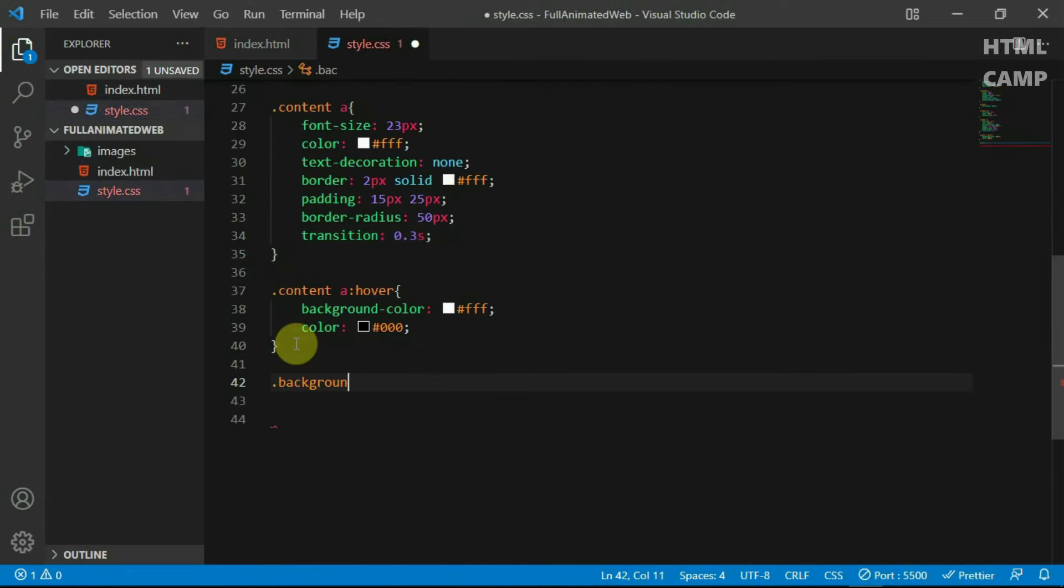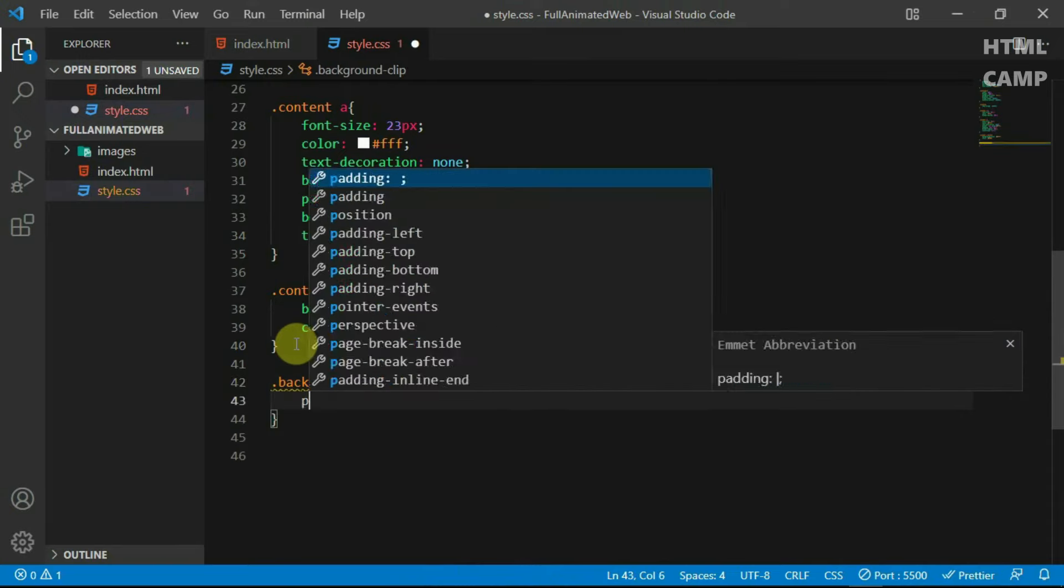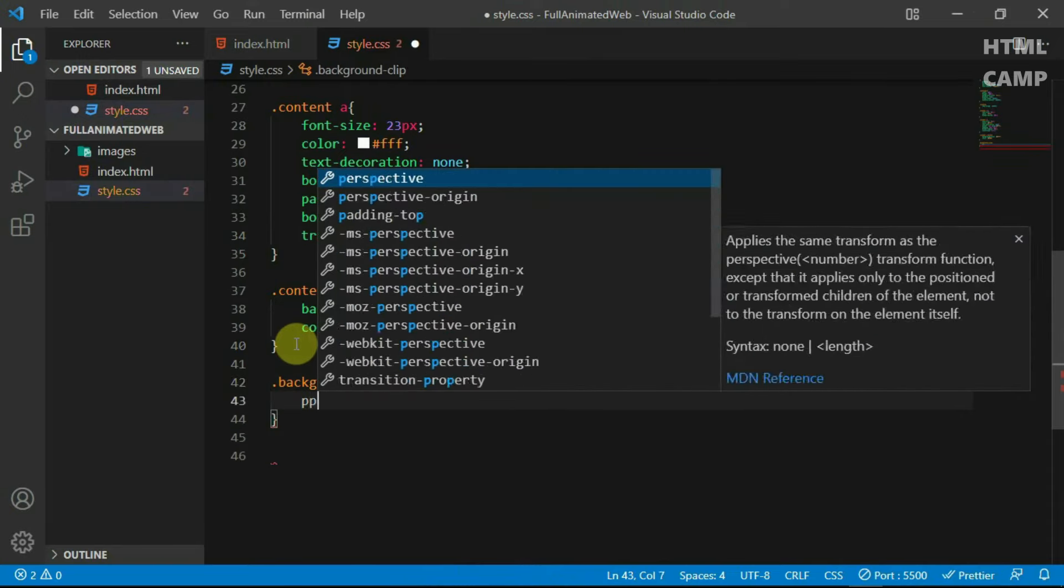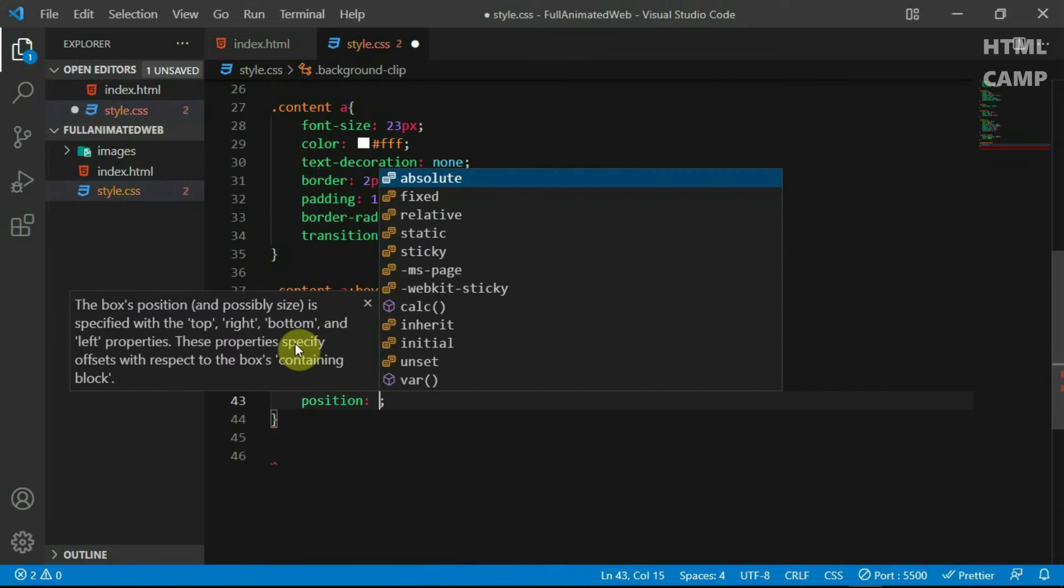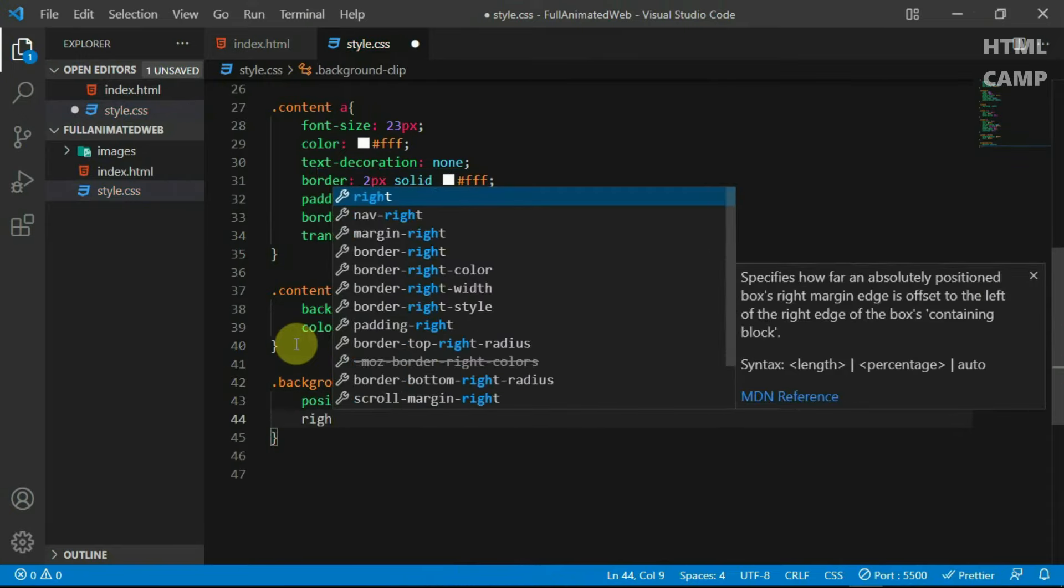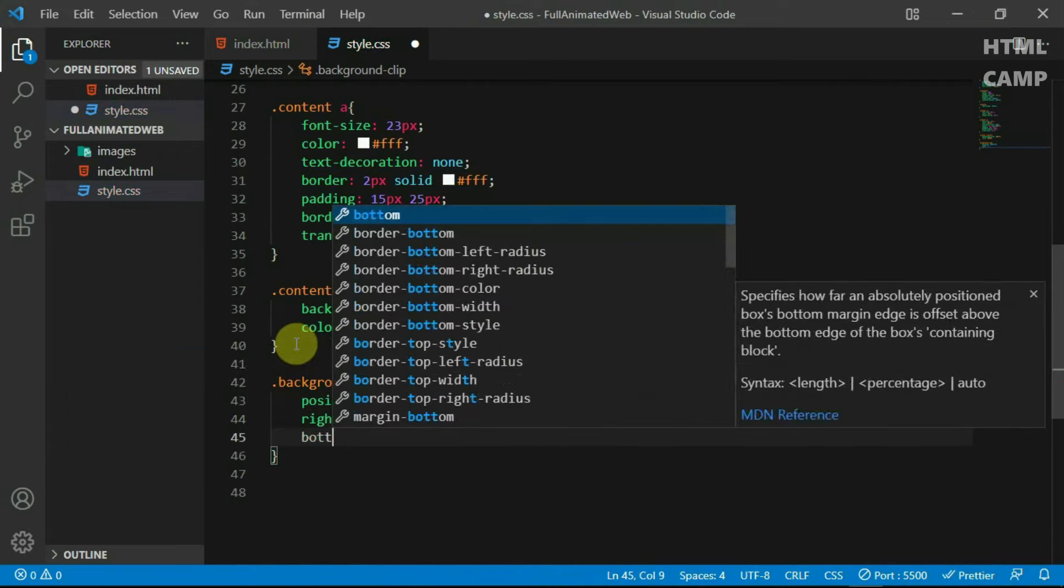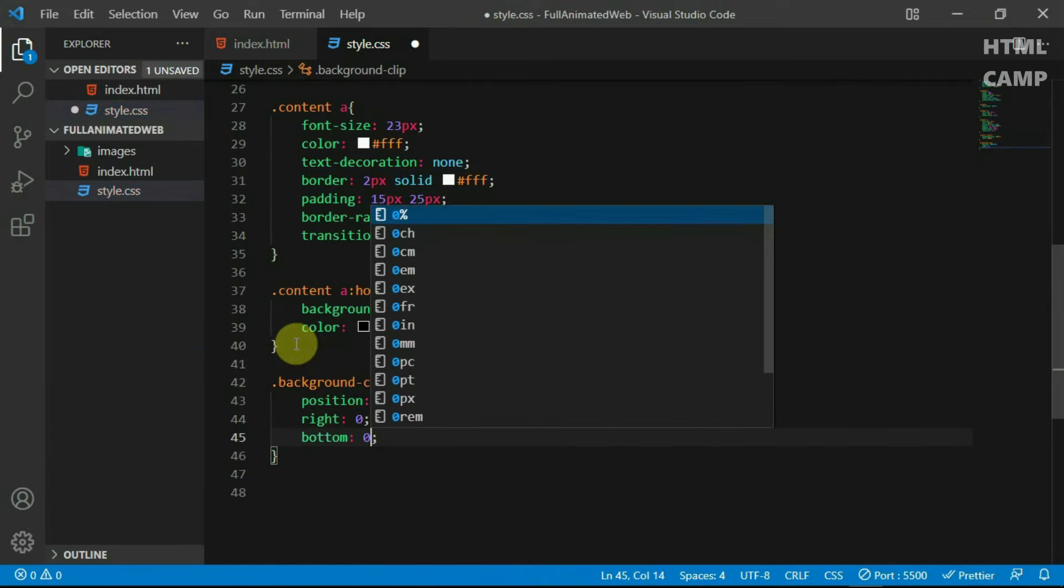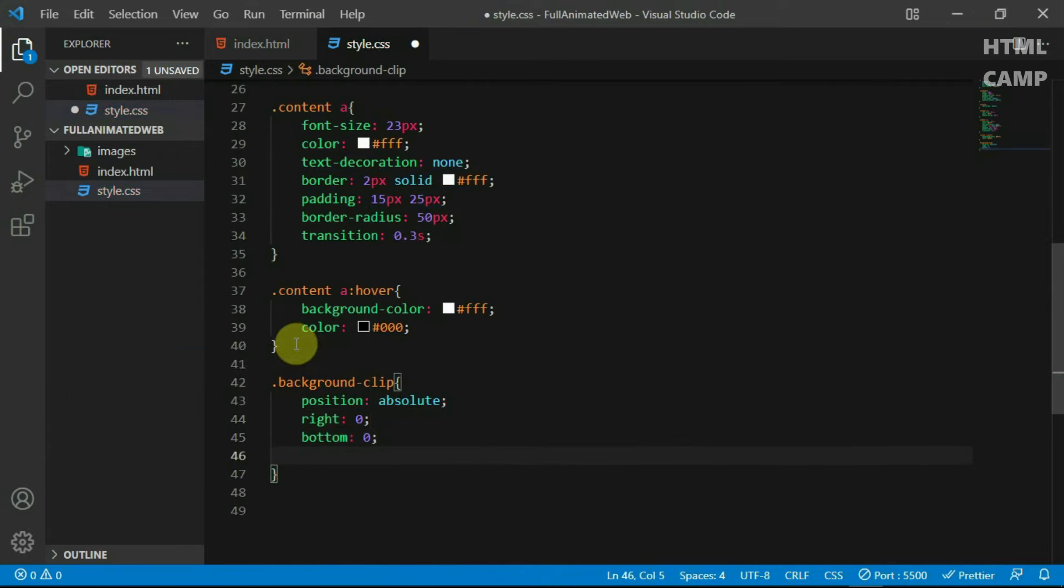In the stylesheet, reference the background clip class name and set the position to absolute. Set right to 0, bottom to 0 and set the z-index to minus 1.